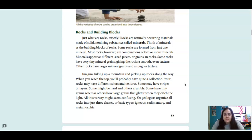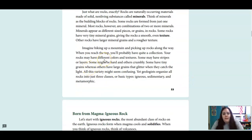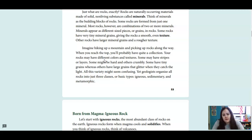Minerals appear as different sized pieces or grains in rocks. Some rocks have very tiny mineral grains, giving the rocks a smooth, even texture. Other rocks have larger mineral grains and a rougher texture. Imagine hiking up a mountain and picking up rocks along the way. Your rocks may have different colors and textures. Some may have stripes or layers. Some might be hard and others crumbly. Some have tiny grains, whereas others have large grains that glitter when they catch the light.